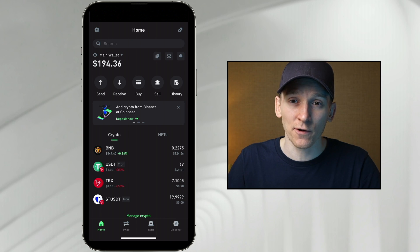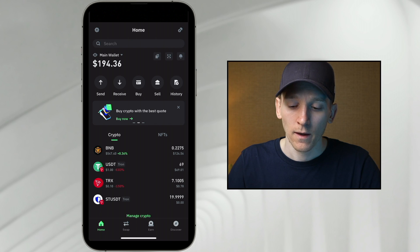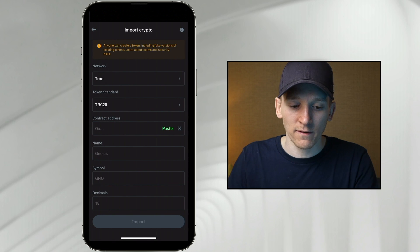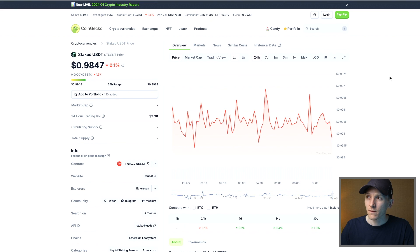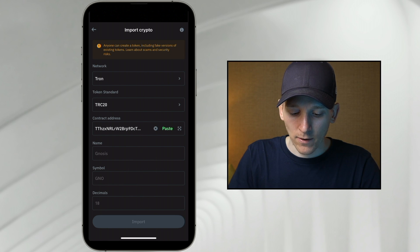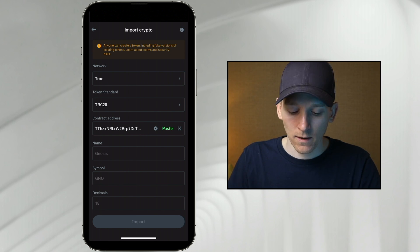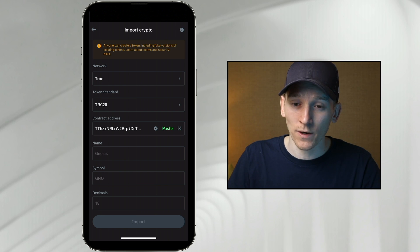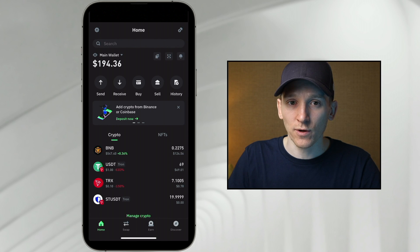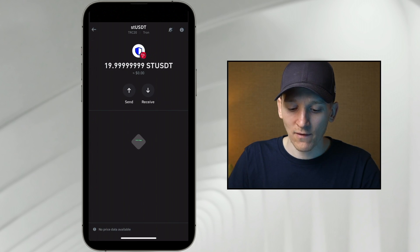You may notice that you can't see that token in your wallet even though your Tether balance just reduced — that means the transaction went through, but we need to add the token manually. In the top right, click the plus button, click the plus button again in the top right, and we're going to import a crypto on Tron TRC20. Get the contract address from CoinGecko — search for staked USDT, copy the contract address. That's the Tron contract. Go over to Trust Wallet, click paste. For name, put staked USDT, the symbol is STUSDT, and decimals is 18. You've added that, and now at the bottom you can see it's on the Tron network — STUSDT — with a balance of the amount that you staked.